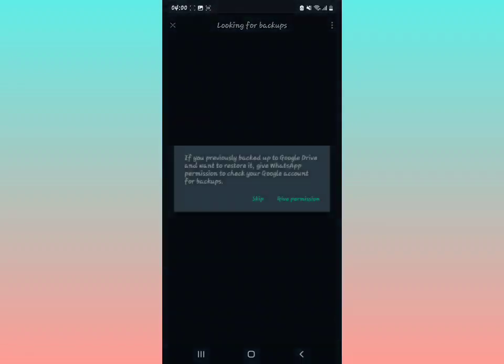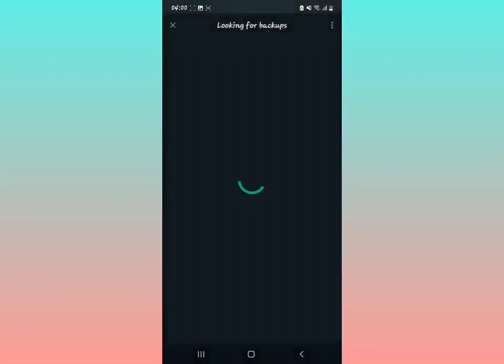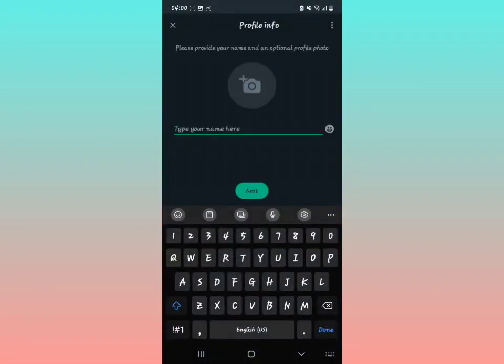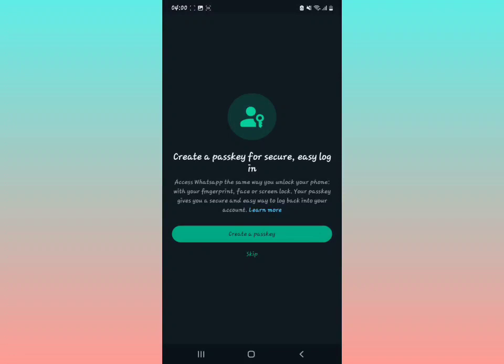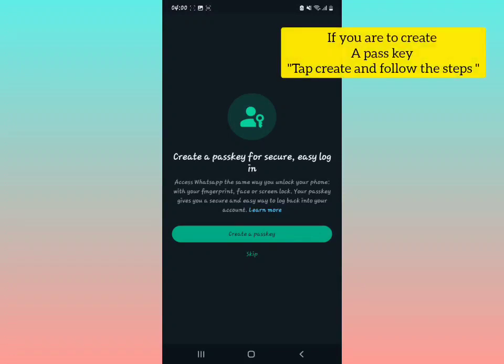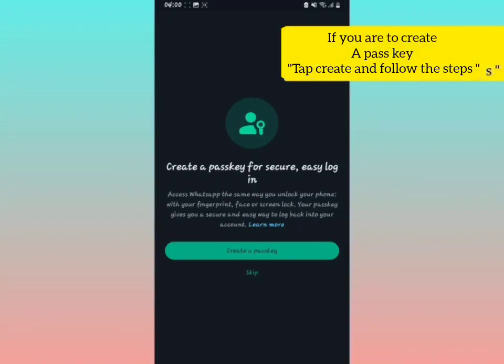Now they're asking you about looking for backups in case your previous number had backups. I'm going to skip that. This is for a number that has actually been on WhatsApp. Now set up profile information. They're asking you to create a passkey - just tap skip if you want, or you can follow the steps to create one.